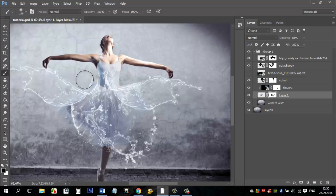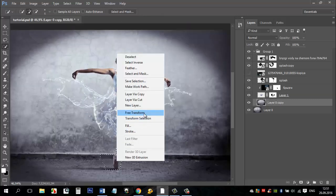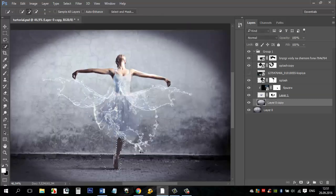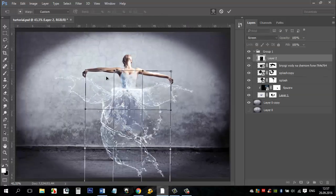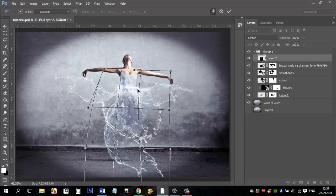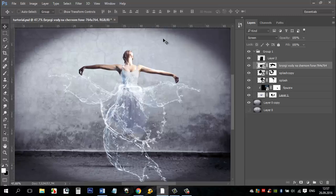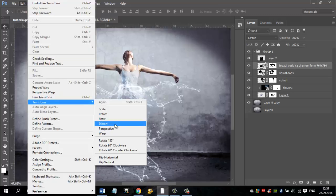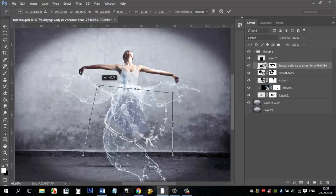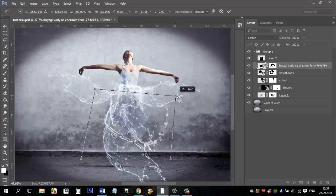Go back to the layer with the dress. Take the black brush and further remove the dress where you want to replace it with water. I also removed the leg and replaced it with water.